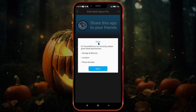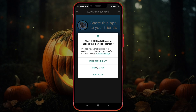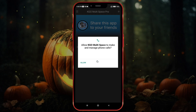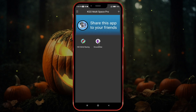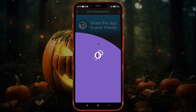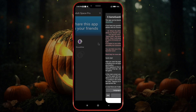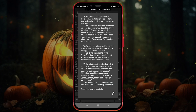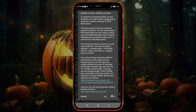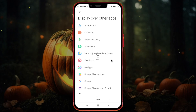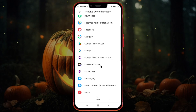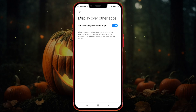Open GameGuardian and click on Got It. Allow all the required permissions. Now open GameGuardian again. Enable the Display Over Other Apps permission for both KGO Multispace and GameGuardian.